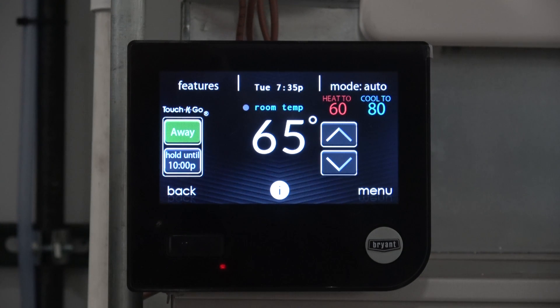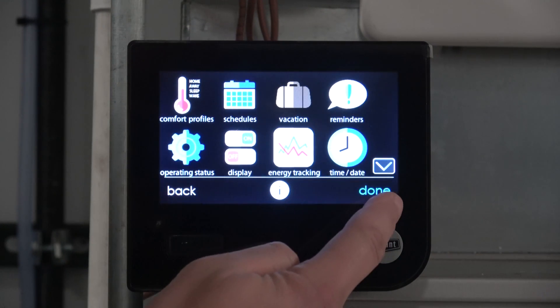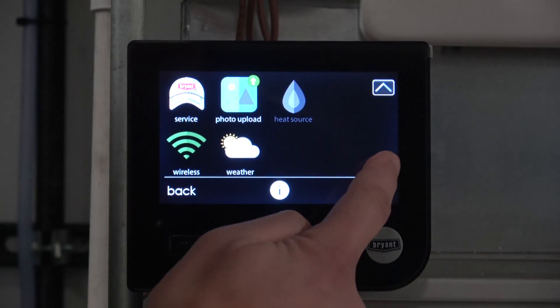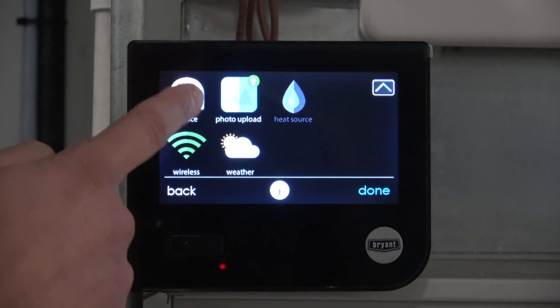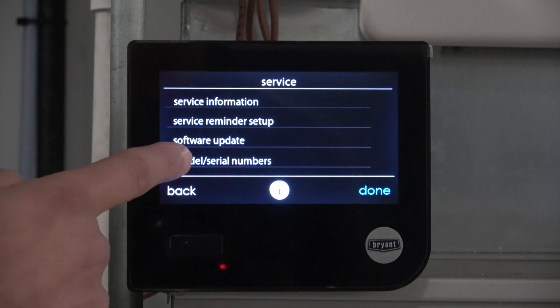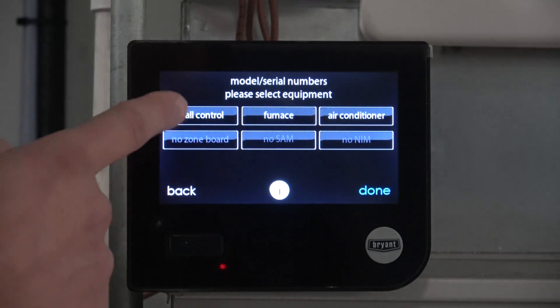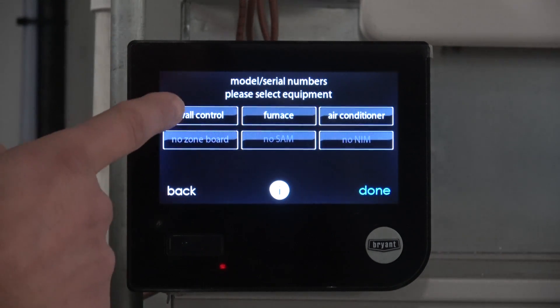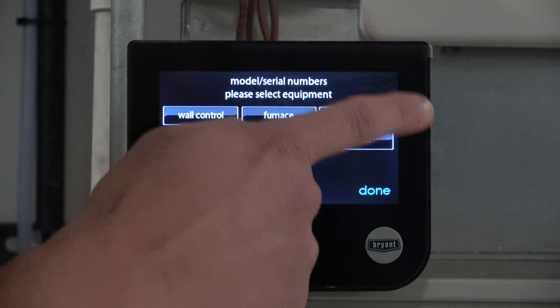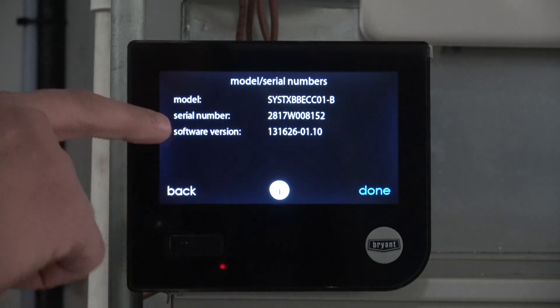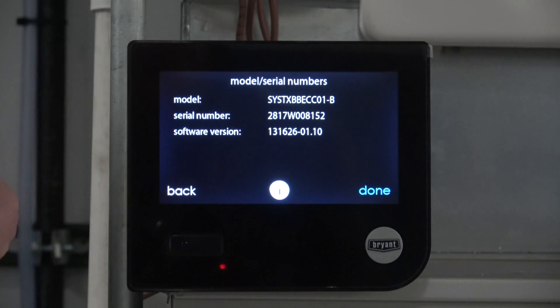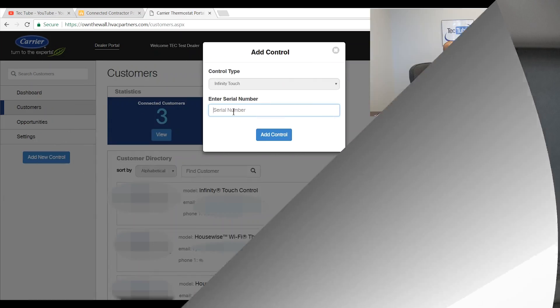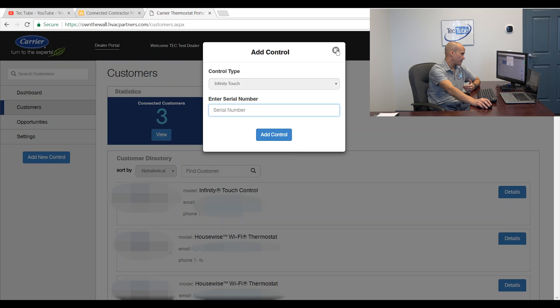On the evolution connects or the infinity touch, we'll go to menu. We'll scroll down to service. Models slash serial numbers. In this case, we want to get the model and serial number from the wall control, not from the furnace or the air conditioner. So I picked the wall control and there's my serial number right there, 28, 17, etc. So I would have put that serial number in here and I would have added that stat if I wanted to add that stat on.